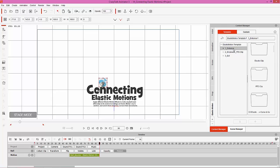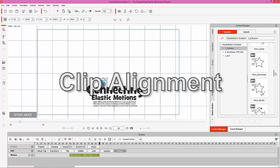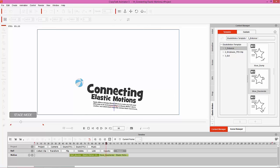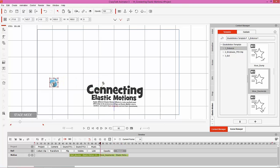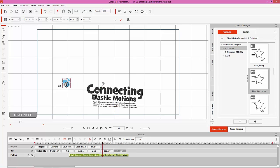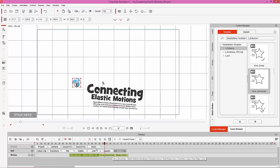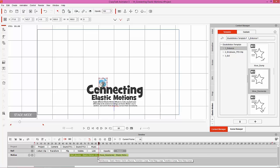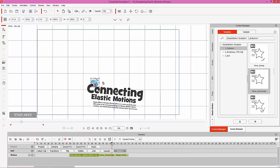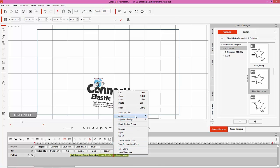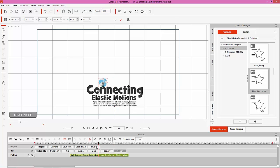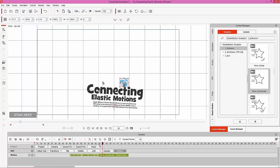Next we're going to apply a movement clip - another entrance clip called 'Move Decelerate'. Go to the frame after this clip, close down the elastic motion editor, and under entrance apply 'Move Decelerate'. When applied, notice it goes from the original root position way back. We need to align this clip to the ball - right-click and select 'Align to Ball'. That aligns the beginning position to the end position of the previous clip, which is a very useful tip.